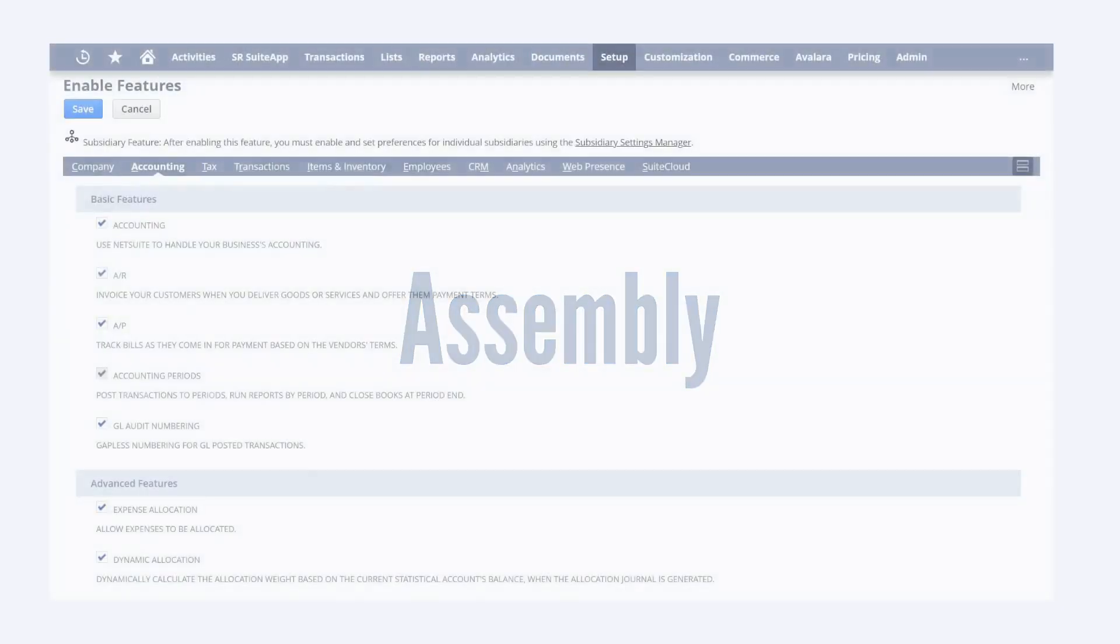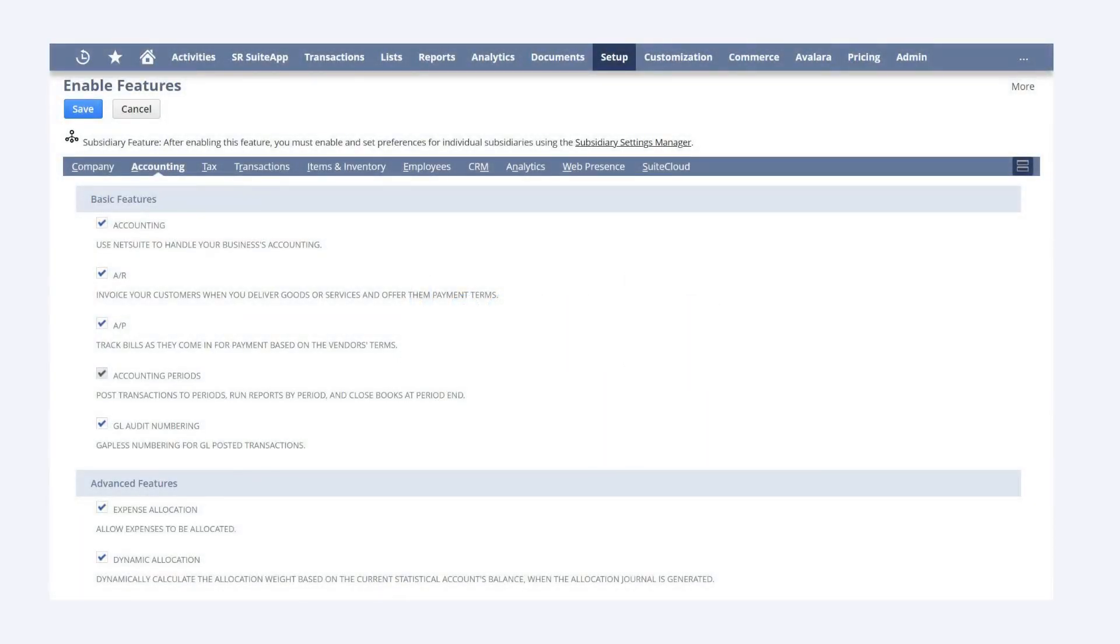Fourth, there are assembly items. Assembly items are individual items that are made up of multiple components. To allow for assemblies, turn on the assembly items feature under the items and inventory tab of enable features.